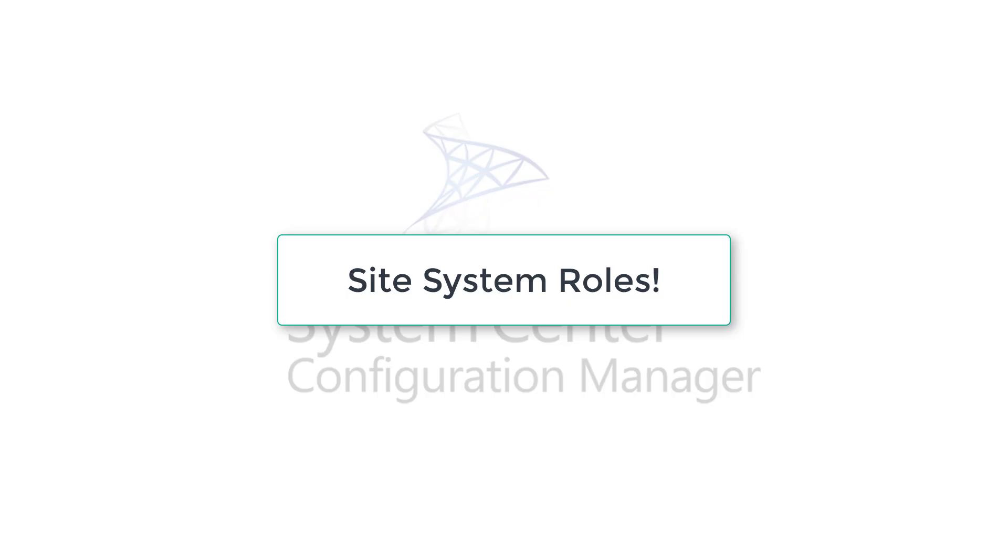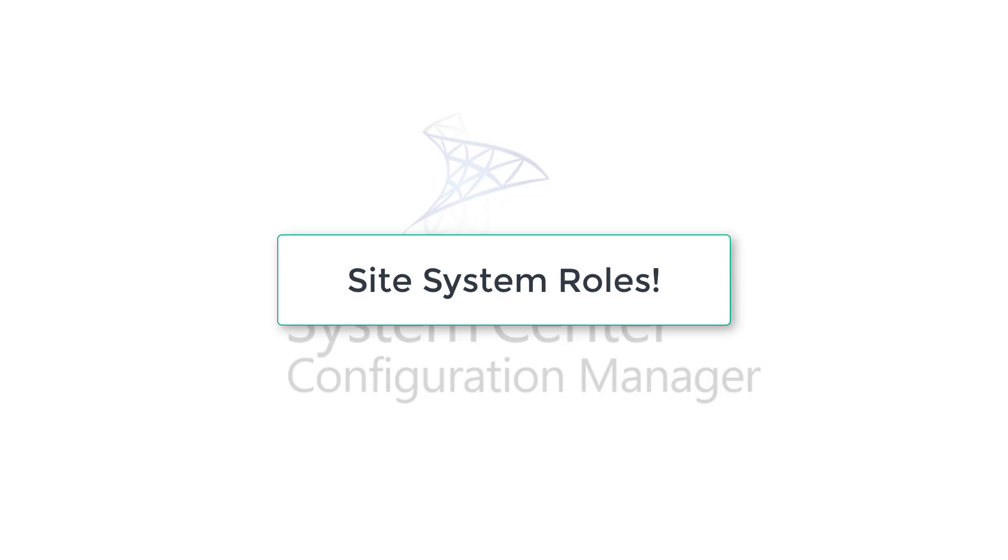Site system roles. We can actually install roles. Where we install SCCM, this server becomes site system server, and further we can install roles. There are a lot of roles available. Let's have a look at what these roles are. We'll have a quick look, and in your own time you can read about these roles. Some of these roles we will be using quite often. Let's have a look at these ones first.